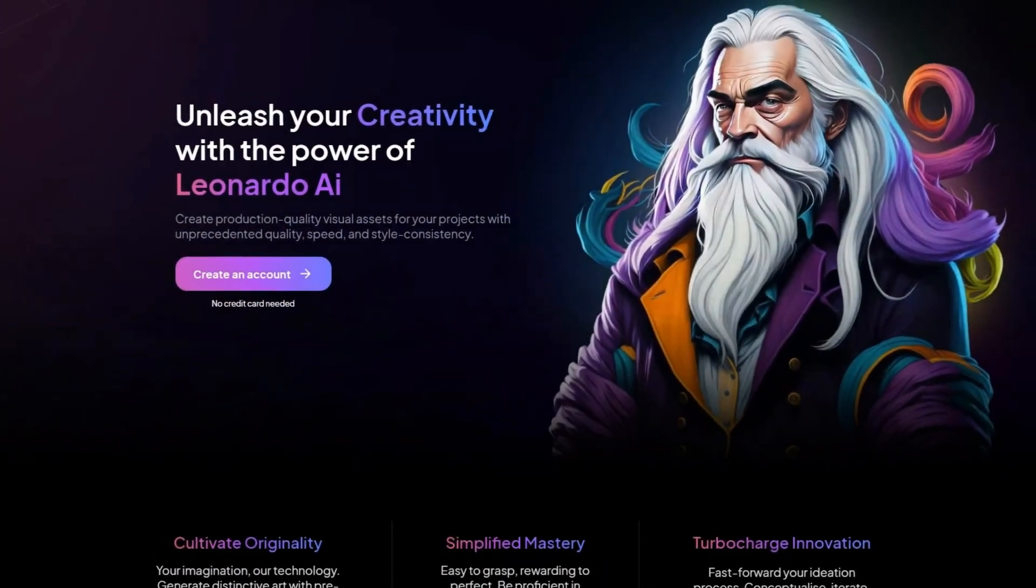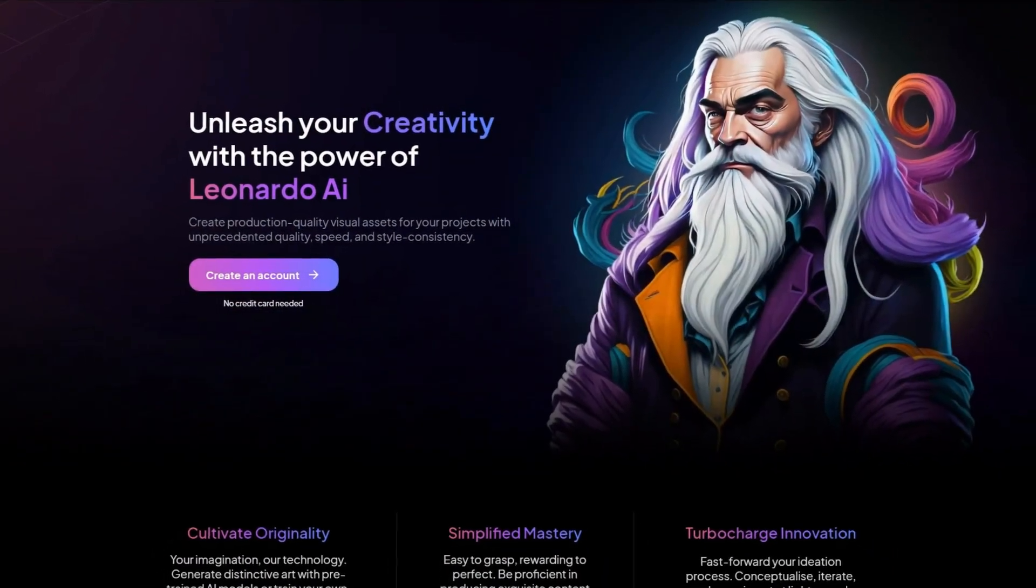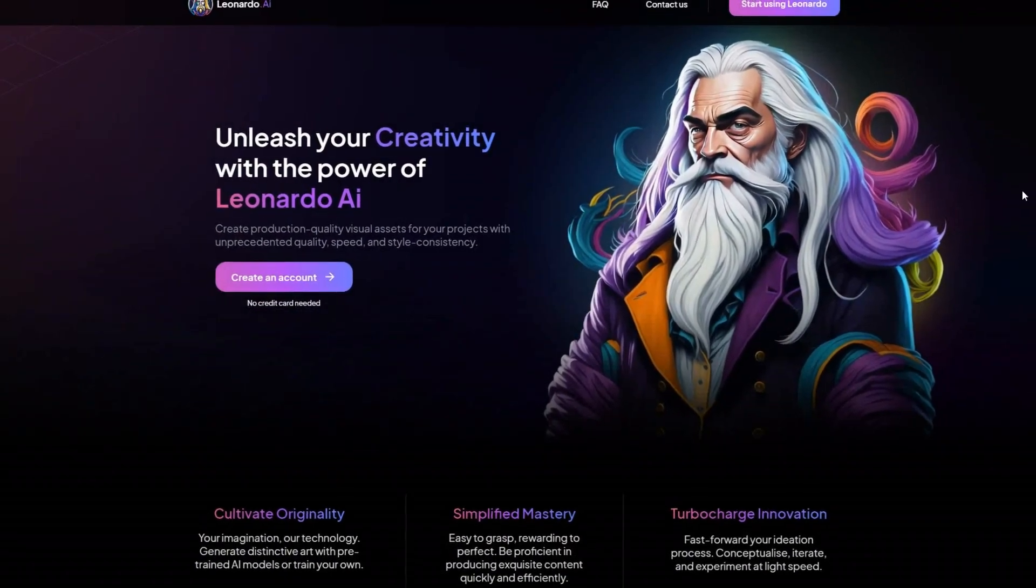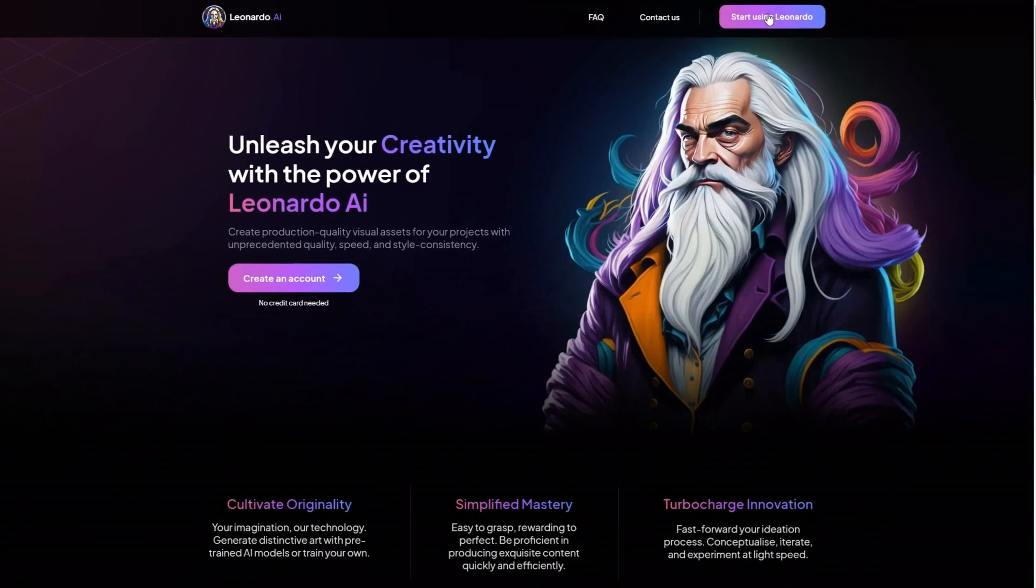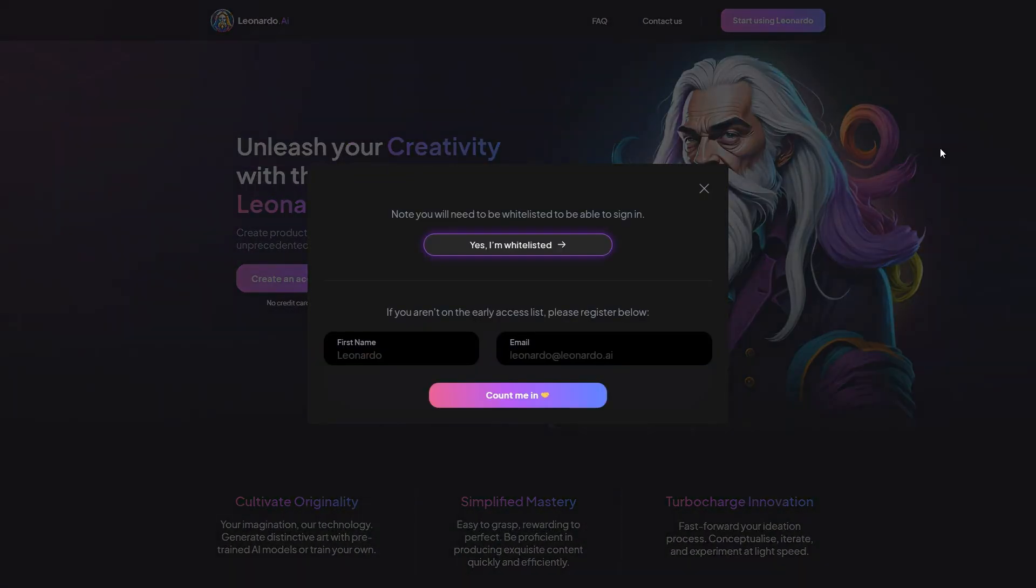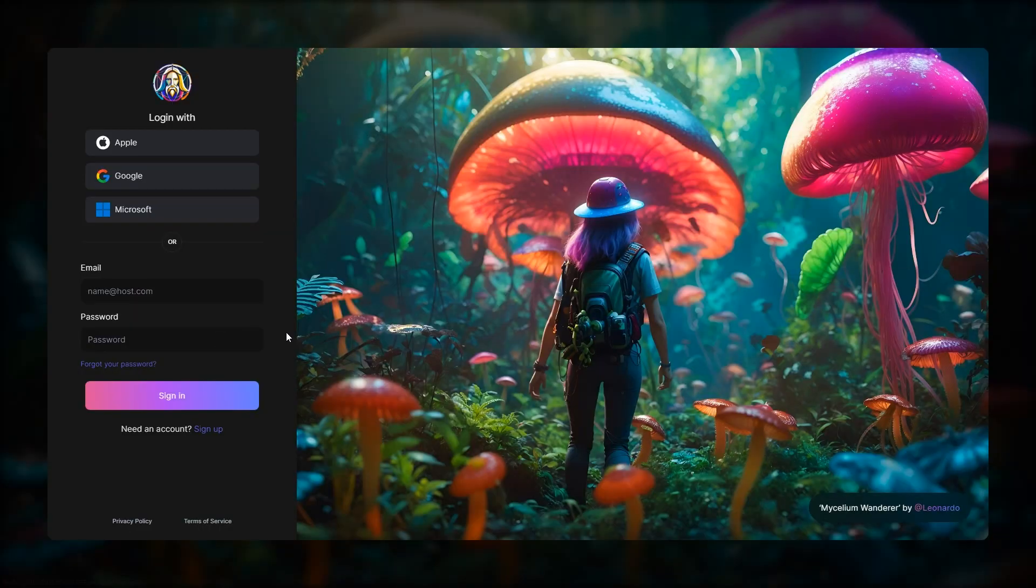To use Leonardo AI, simply go to their website. Once there, click on start using Leonardo, then select Yes I am whitelisted. After that, log into Leonardo AI using your Google account.